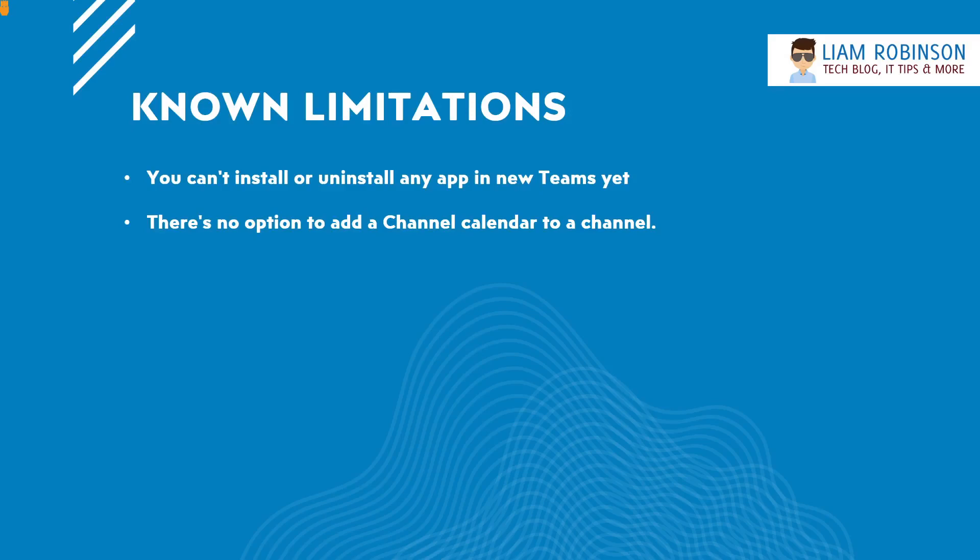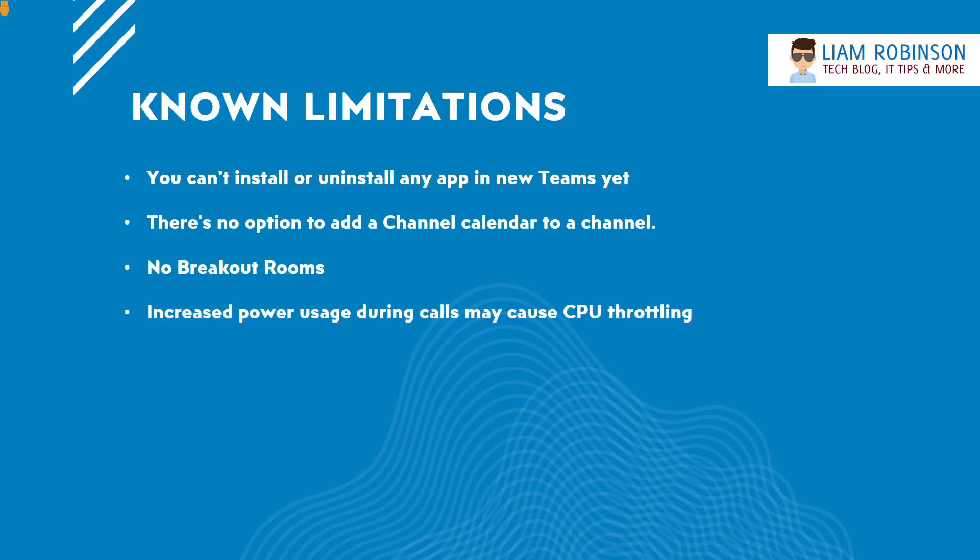There is no option to add Channel Calendar to your channels and there is also no breakout rooms if you are using it for video calls. There is increased power usage during calls and it can cause CPU throttling. These are the ones that they have identified now. Obviously it is in beta mode so there will be issues.